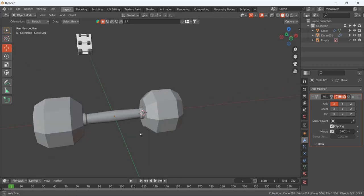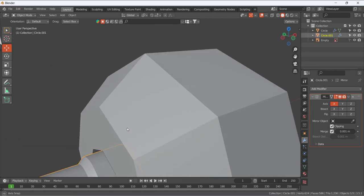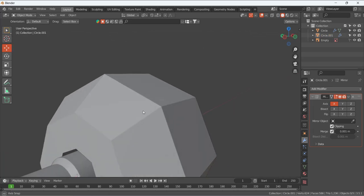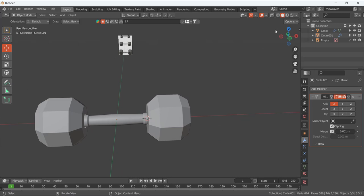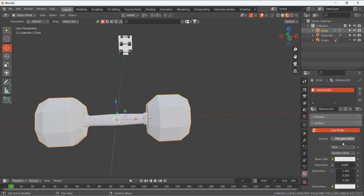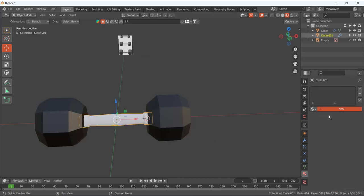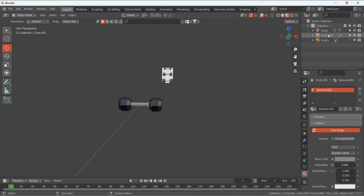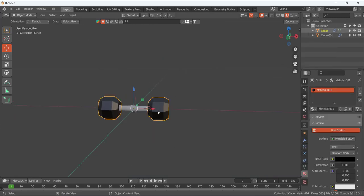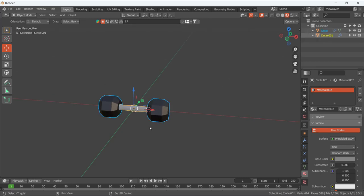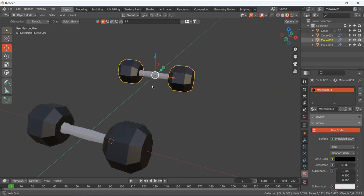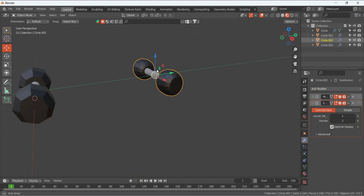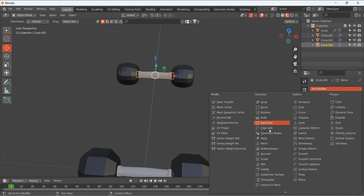Scale the handle to fit within the weight area. Apply materials — the weight plates are black and the steel handle is gray. The dumbbell design is complete. Delete the reference picture. Duplicate these two objects with Shift+D and move them aside to create a second pair. Select this second dumbbell and apply Subdivision Surface modifier — you can see the shape becomes more rounded and circular.